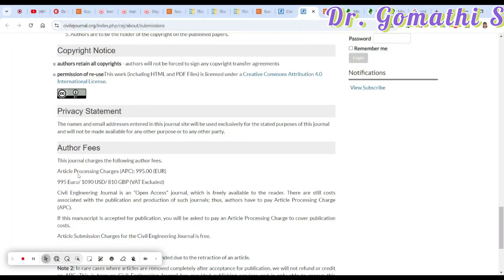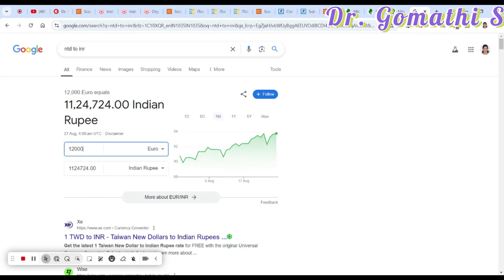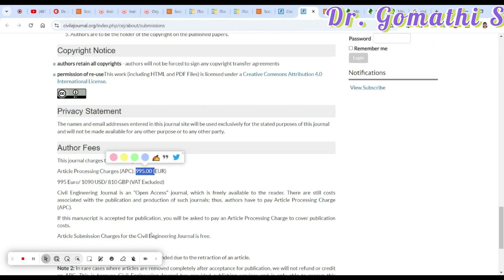The article processing charge for Civil Engineering Journal is 995 Euros, which equals approximately 93,258 Indian Rupees. If you have funding or research grants, you can go ahead and apply. With multiple authors, you can share the cost. Decide whether this journal fits your needs and budget.